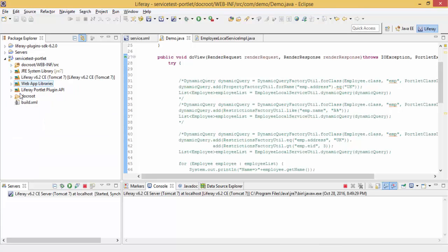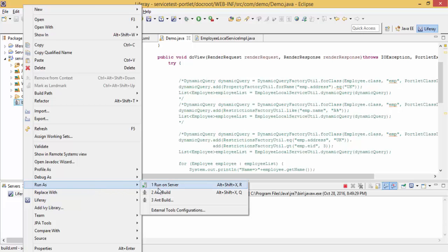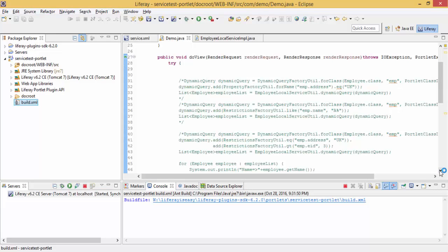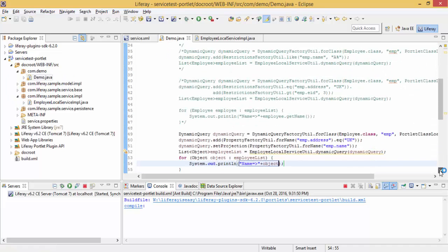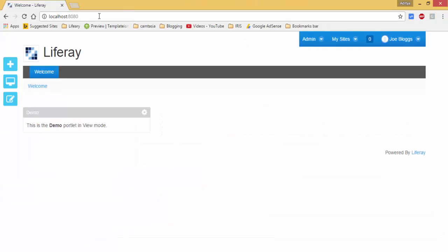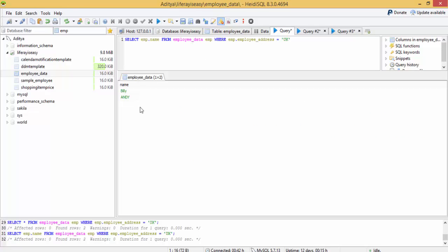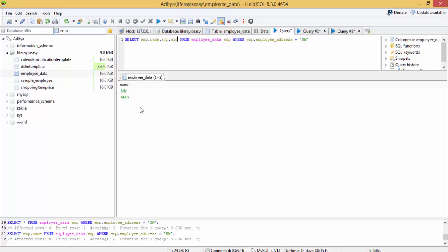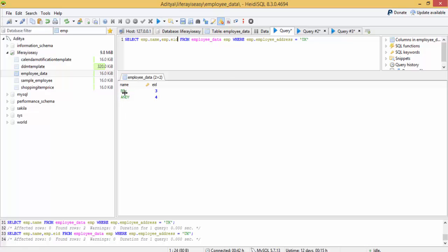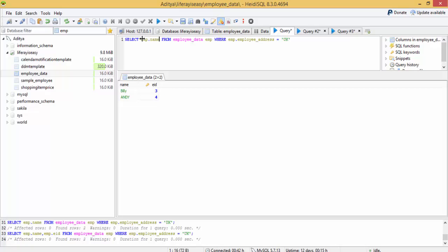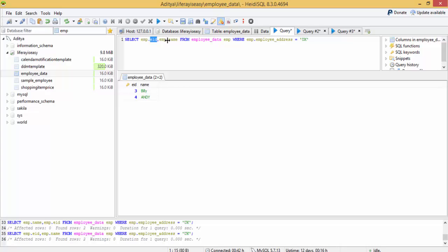You can typecast to string or something, but for now let me just deploy this. Refresh the page and look, only the name is printed as in our query. So let me just print one more thing. Look, name. Let me just type this, this looks nice. So I want employee ID as well as name.